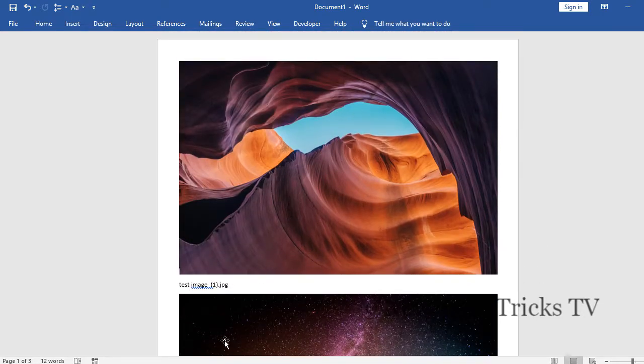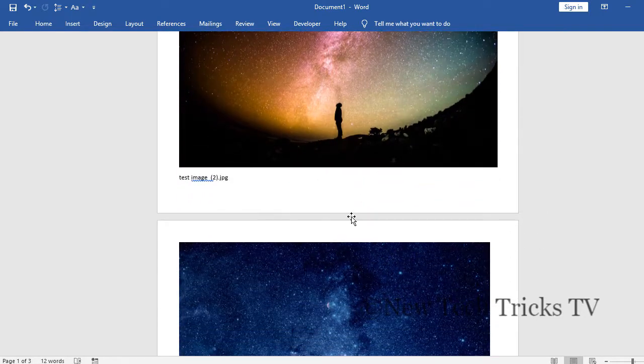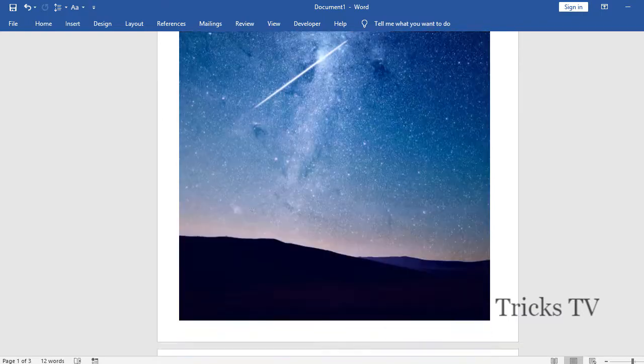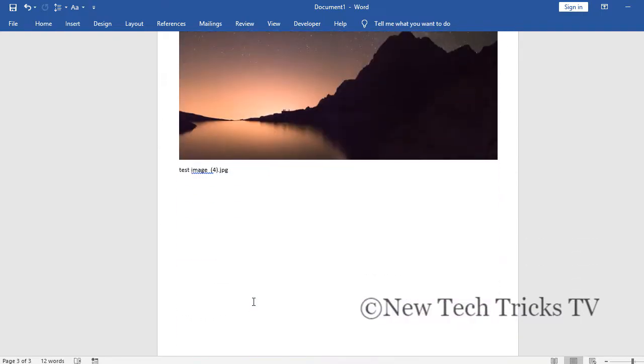This was test image one, test image two, test image three, and test image four. That's how you insert multiple images in MS Word with the file name.